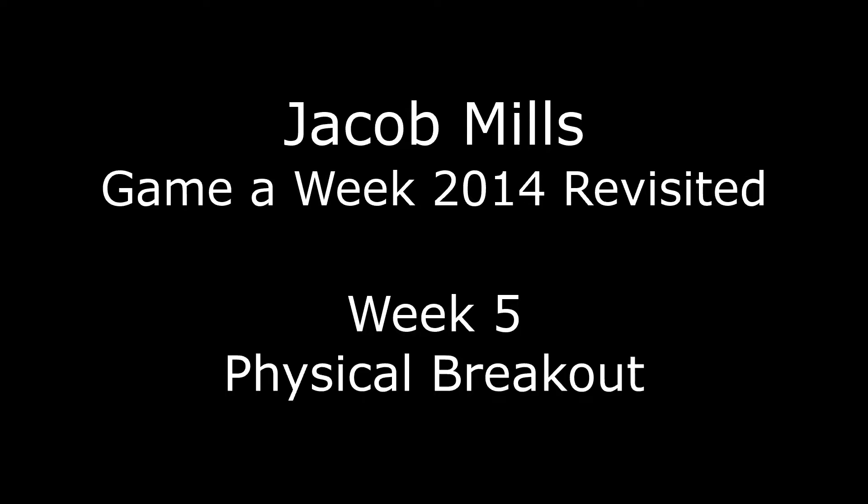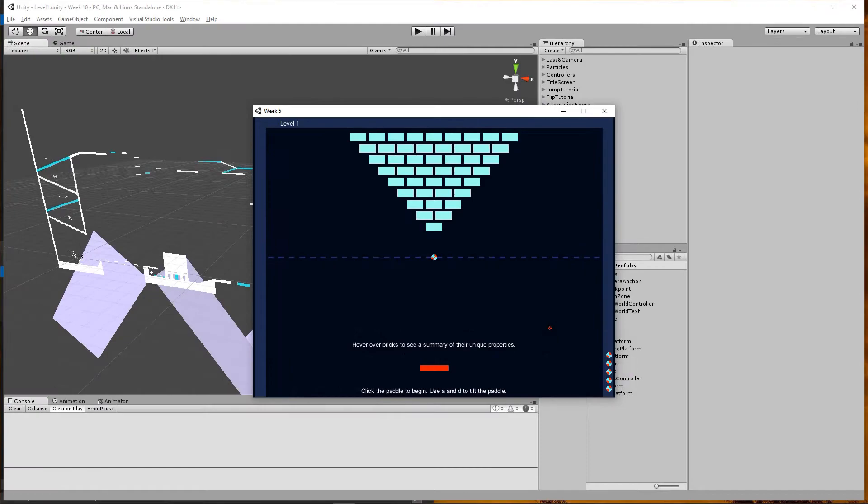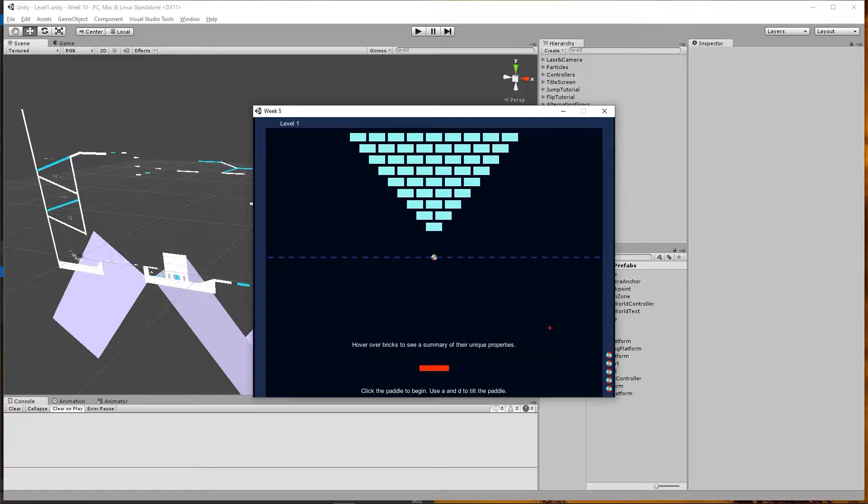Hi, I'm Jacob Mills, a level designer in 2020, doing a video for a game a week project that I made in 2014. Unity Web Player has been defunct for a while now, so these videos are providing a quick look instead of the playable online versions.